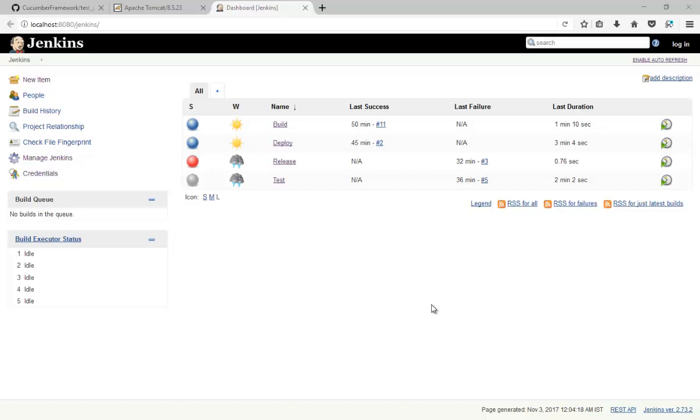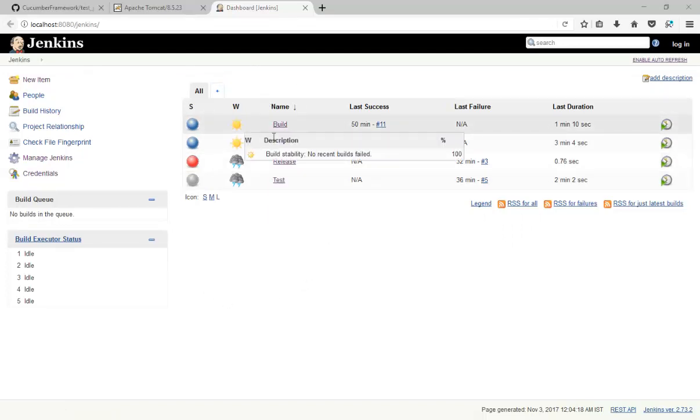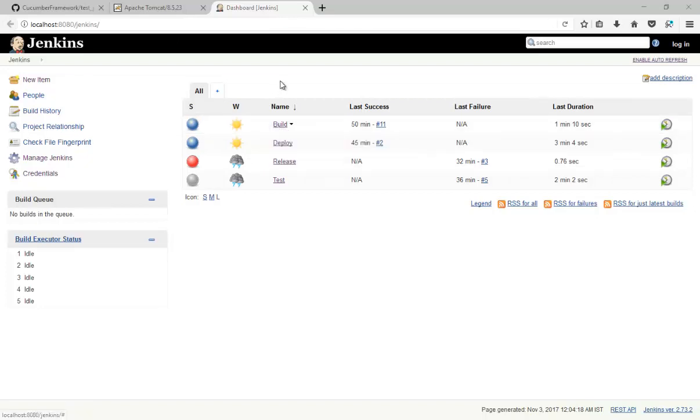Hello guys and welcome to this tutorial. In this tutorial we will see a pipeline plugin. In last tutorial we have seen how to build an application, how to deploy application, and how to test and release the application in the pipeline.